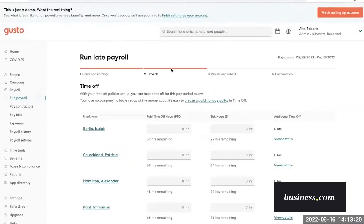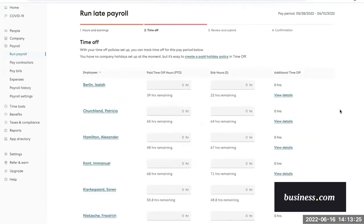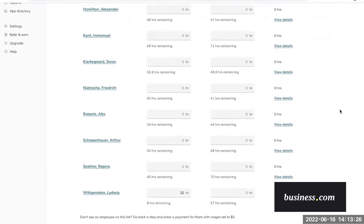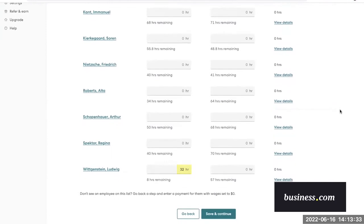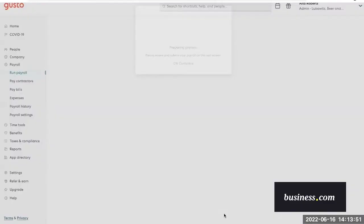This next step is checking time off requests. For the sake of this demo, as I mentioned in the beginning, we're going to assume that we've already went through and approved these, so they would auto-populate here. If we scroll down to the bottom, you can see Ludwig's time off request is for this pay period specifically. So once these are good to go, we can hit save and continue at the bottom of the screen.